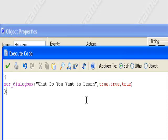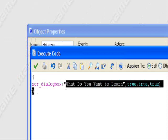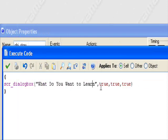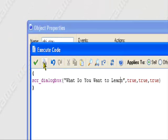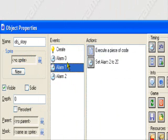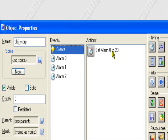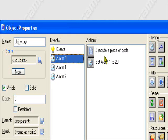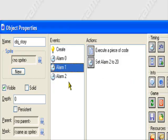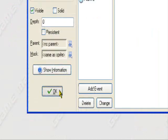And then, the script will take care of the rest. That's all you have to do. Just put in quotation, what you're going to say in quotation marks. Comma true, comma true, comma true, just like this. And alarms. So the create event, set alarm 0 to 20. Alarm 0, execute a piece of code, set alarm 1 to 20. And inside the code is the text. So that's basically it.